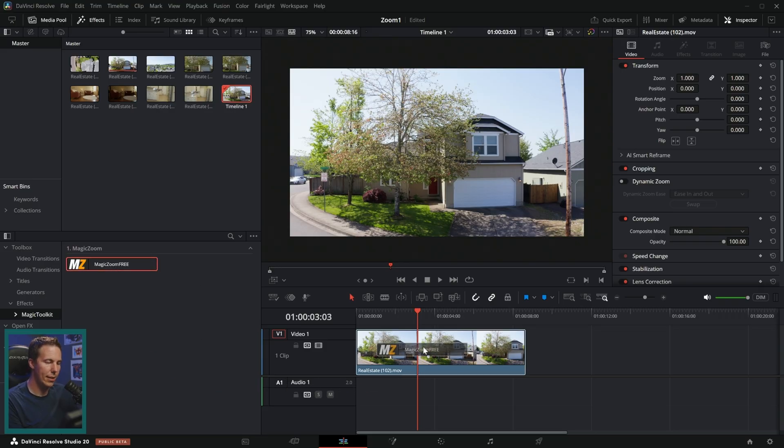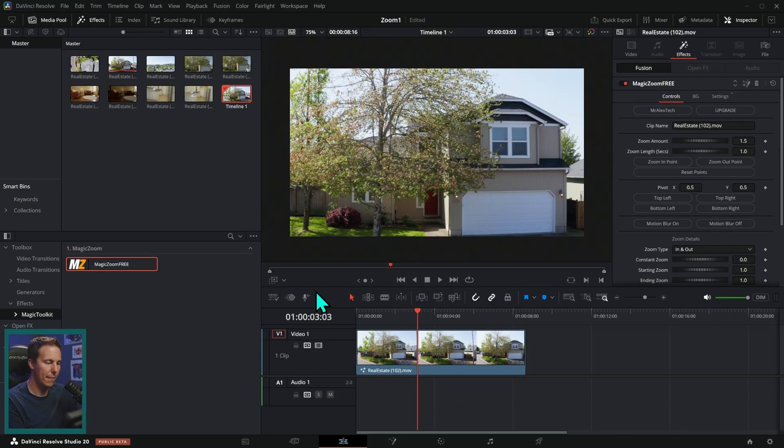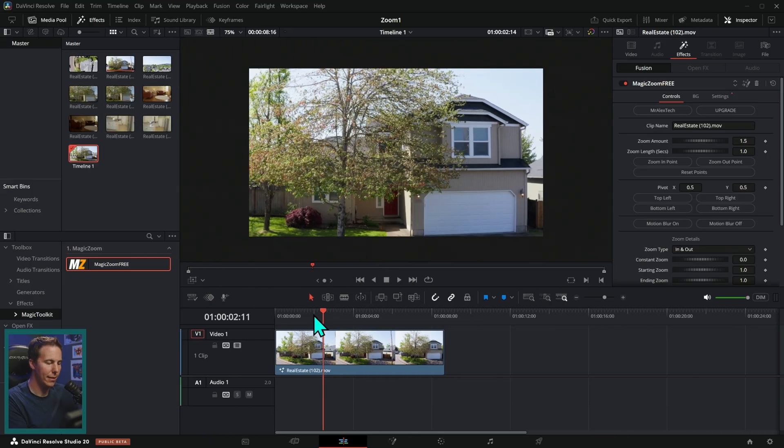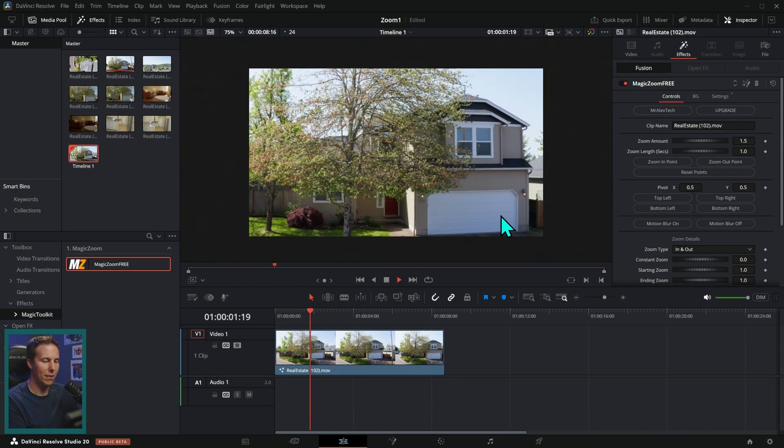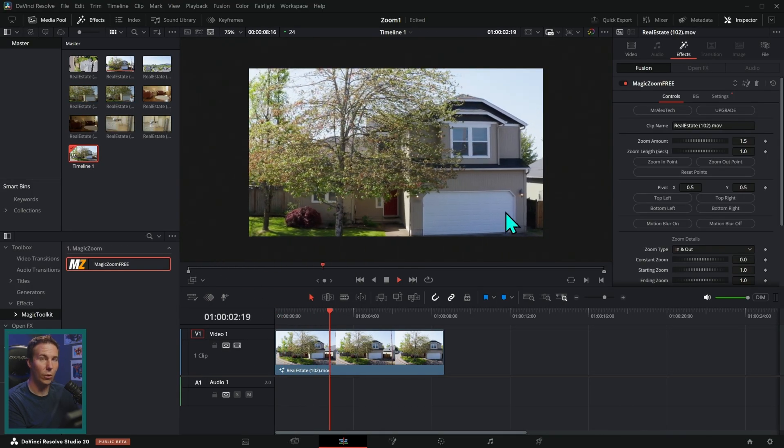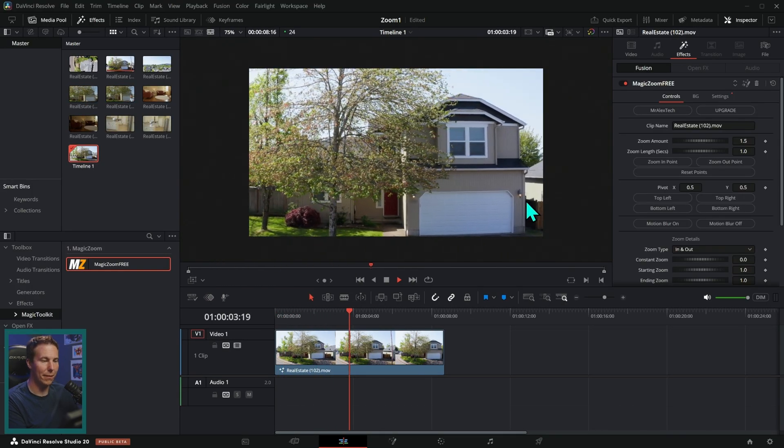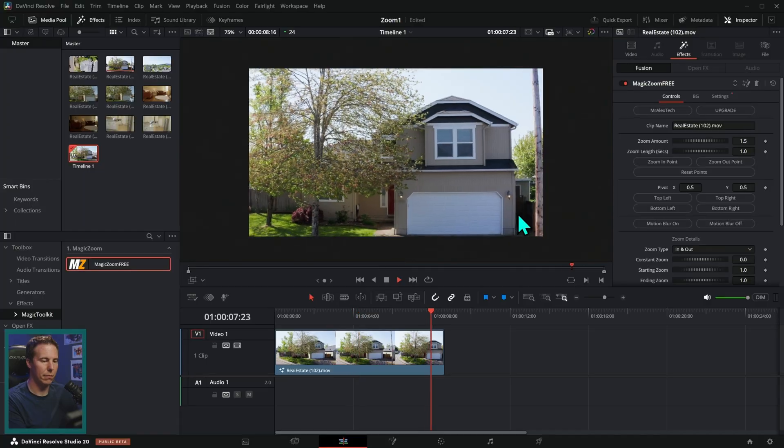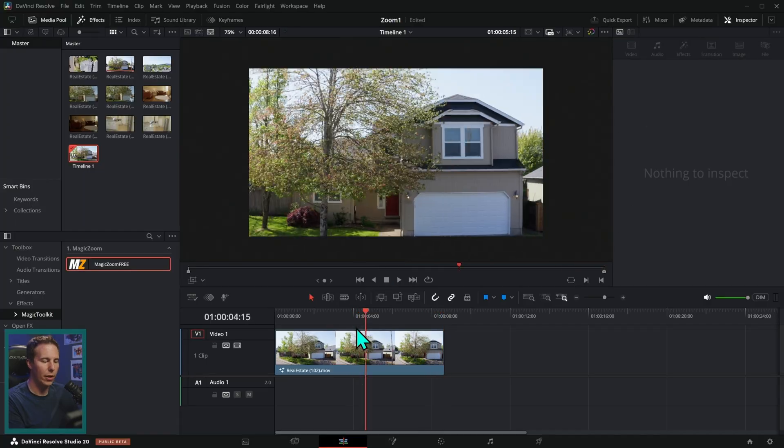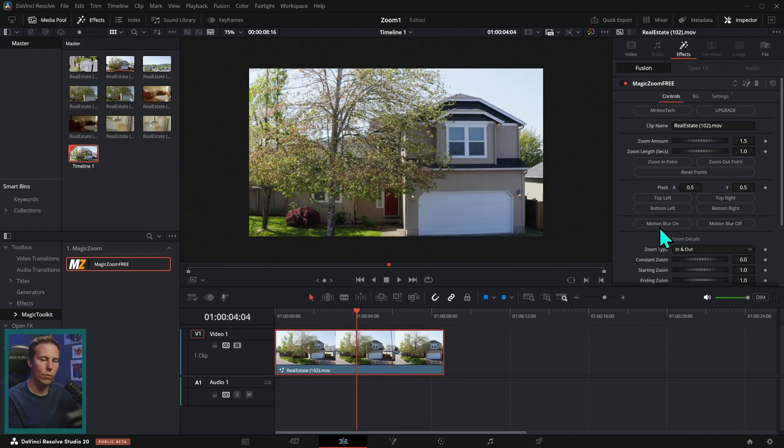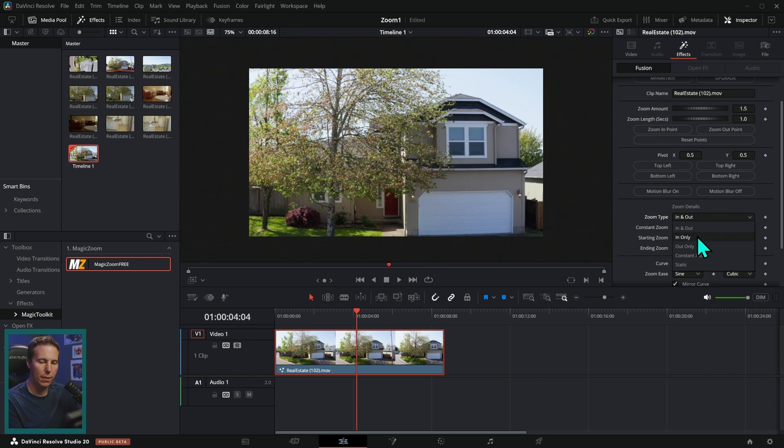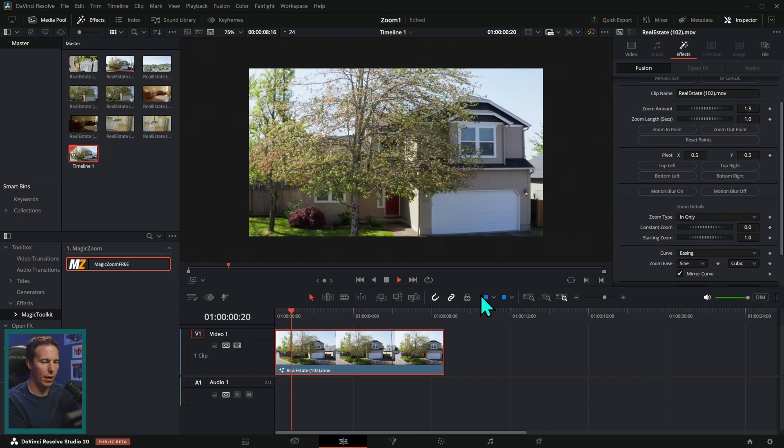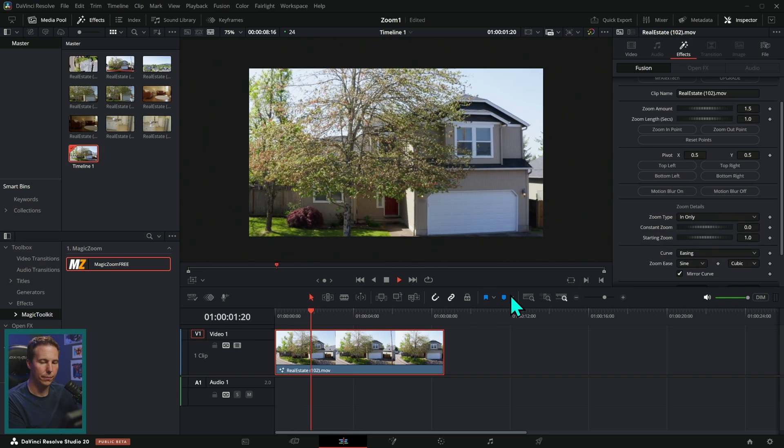You can take this and drag this over here like that. And look at this, it zooms in, holds there for a little bit and then zooms out. And you have all kinds of really easy controls over here. I can tell this to just zoom in instead of in and out.